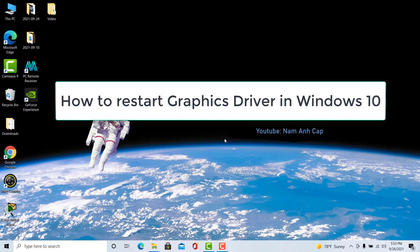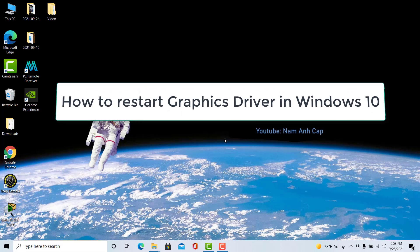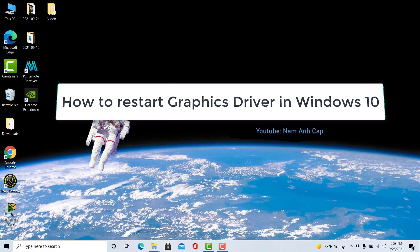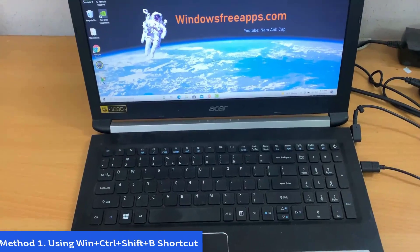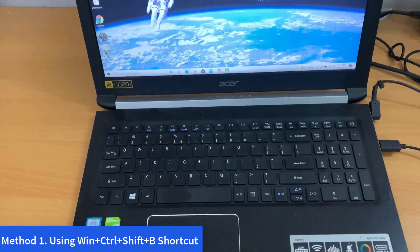Hi guys. This video will show you how to restart graphics driver in Windows 10. Method 1.